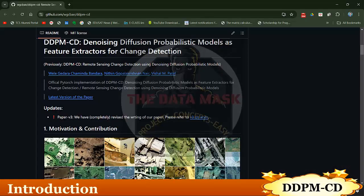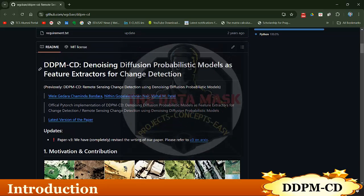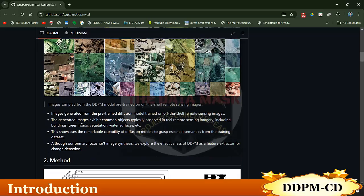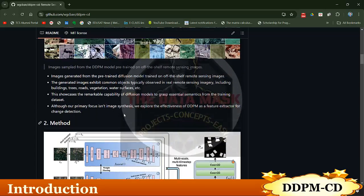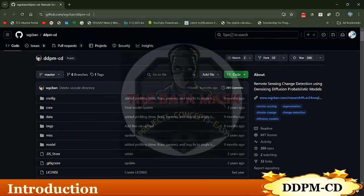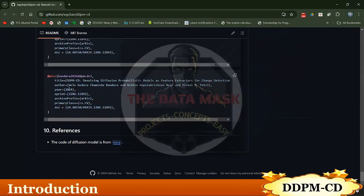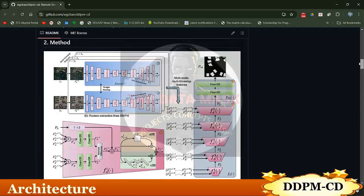Hello everyone, welcome to the Data Mask. Today we will discuss a new deep learning model related to change detection: DDPM, that is Denoising Diffusion Probabilistic Model, as a feature extractor for change detection. DDPM is a generic model based on the diffusion technique, so it comes under diffusion models. The DDPM can also be used for change detection by using a simple technique called feature extraction. This is the research paper published in 2024, named DDPM-CD, and this is the GitHub repository.